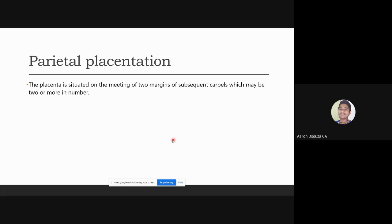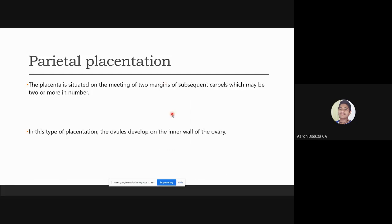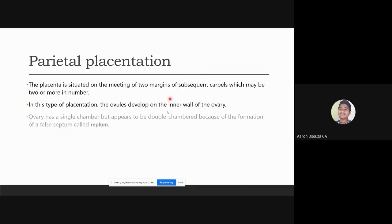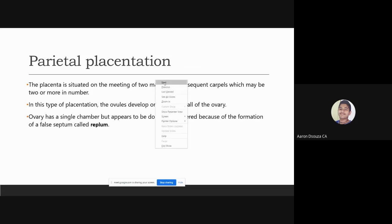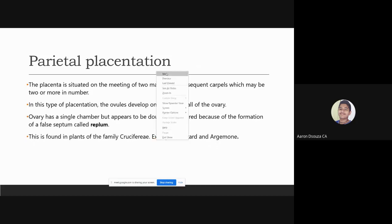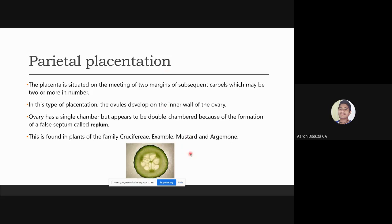In parietal placentation, the placenta is situated at the meeting of two margins of adjacent carpels, which may be two or more in number. The ovules develop on the inner wall of the ovary. The ovary has a single chamber but appears double-chambered due to the formation of a false septum called the replum. This is found in plants of the family Cruciferae, such as mustard, Argemone, and cucumber.